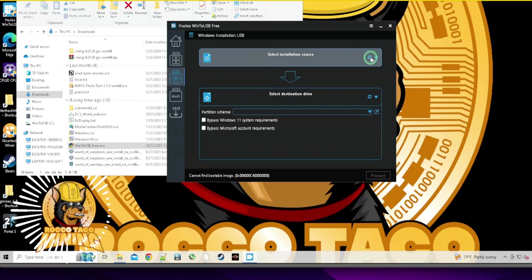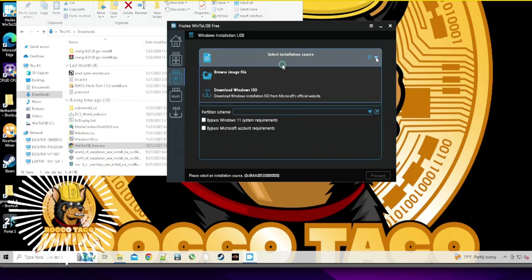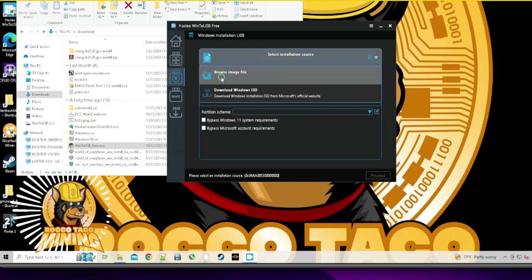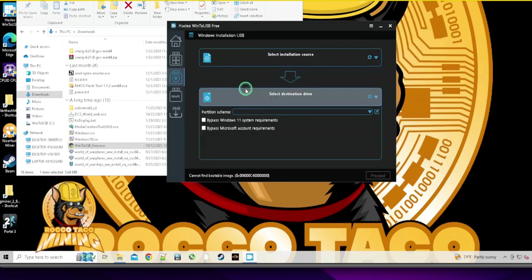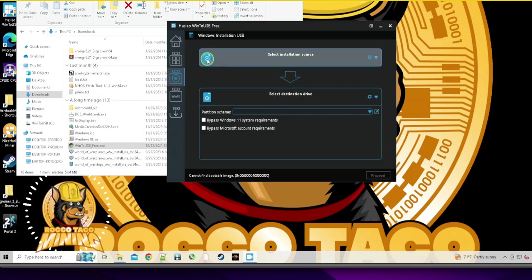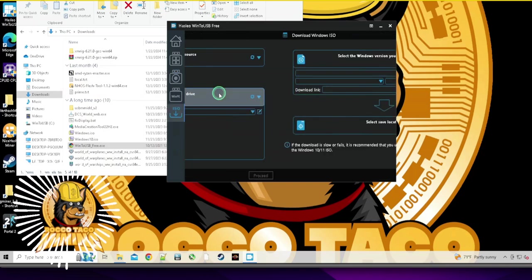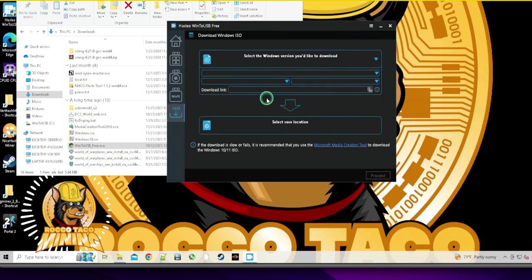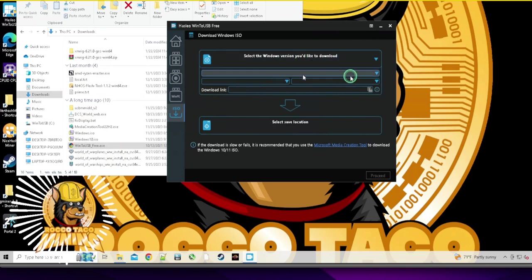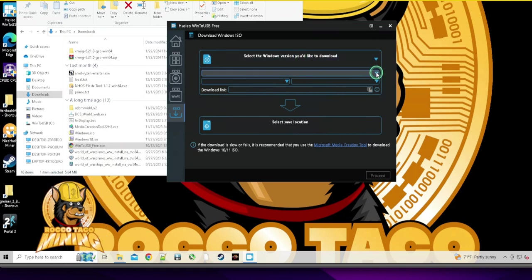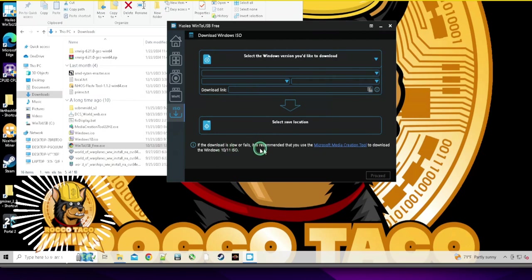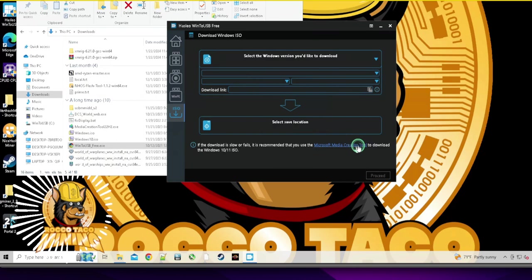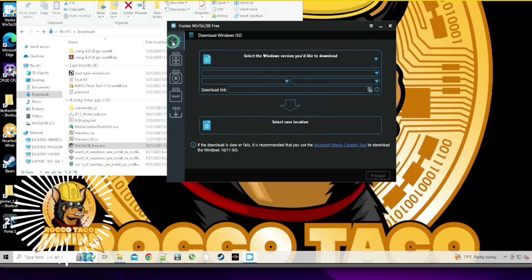Let's see. I'm just curious about this. Select the Windows version you would like to download. If the download is slow or fails, it is recommended that you use the Microsoft Media Creation Tool to download the Windows. That's what that tool did. That's what the Media Creation Tool does. It creates the ISO for you.